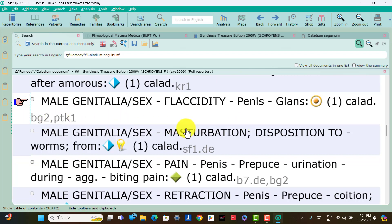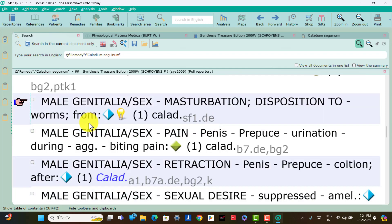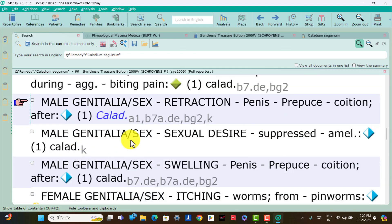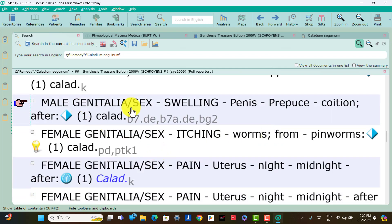Male genitalia: masturbation, disposition to masturbation from worms is present; think Caladium. Male genitalia: pain profuse during urination. Male genitalia: sexual desire suppressed, amelioration is present; think Caladium. Male genitalia: swelling, pain profuse after coition is present; think Caladium.